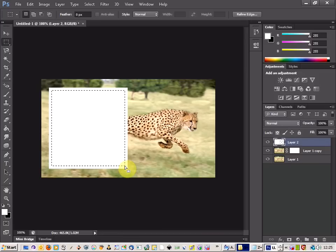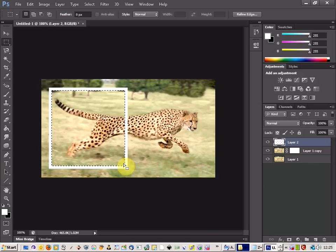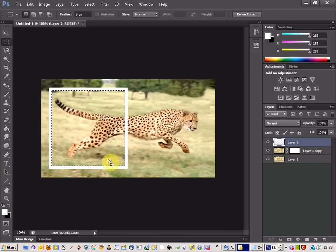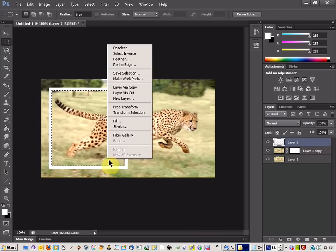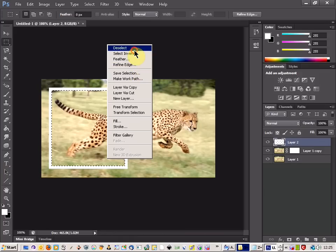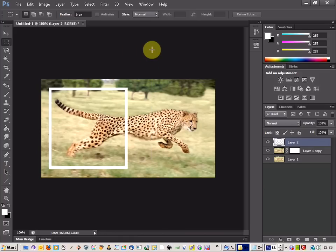And then you can hit the delete button and that will give you the view again of the body of the animal. And then you can just deselect that.